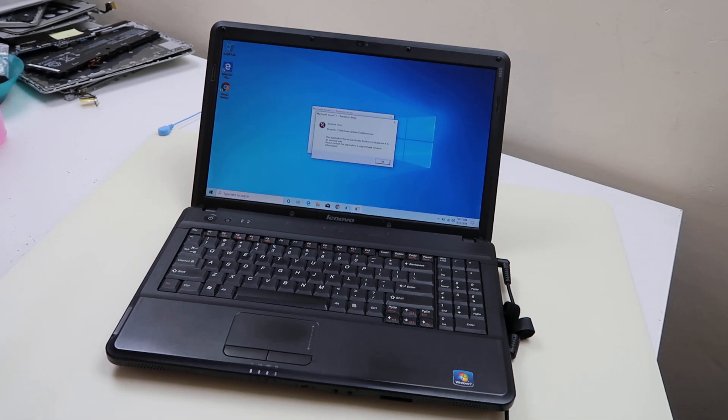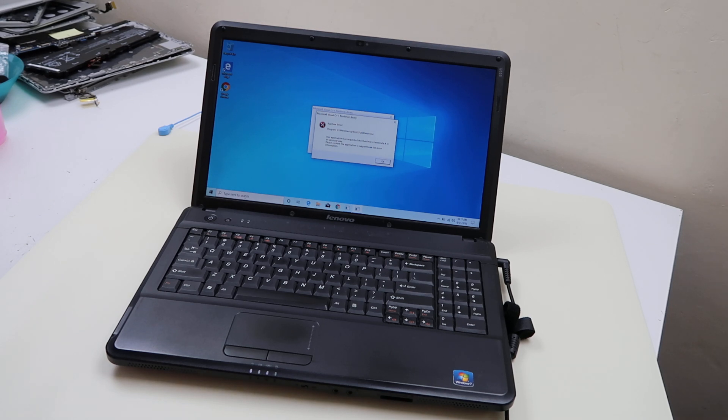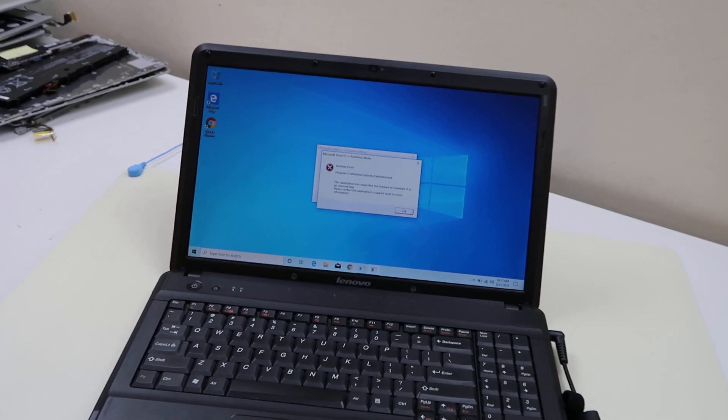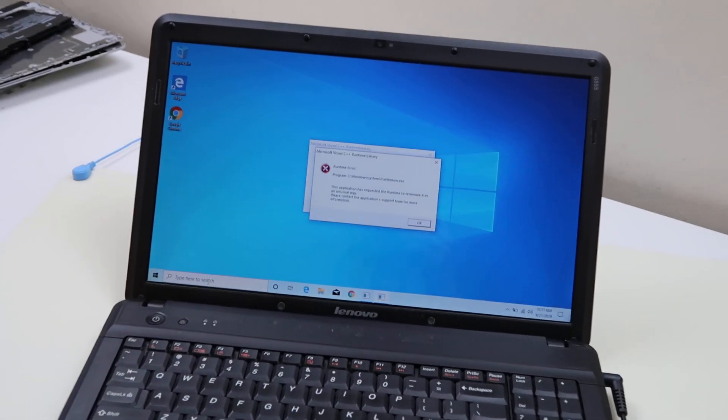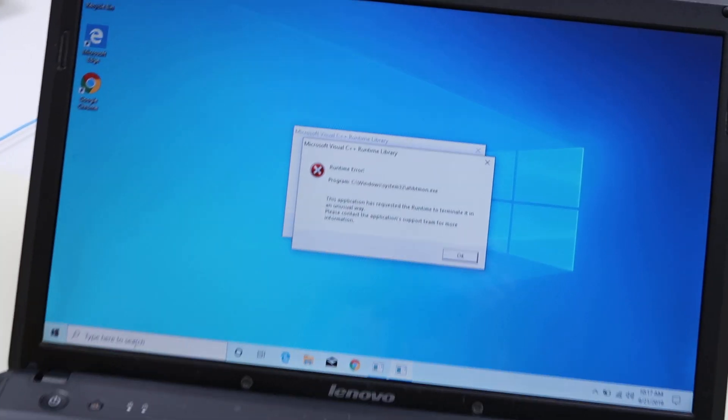Hey guys, this is Jamie with PCMonkey, bringing you another do-it-yourself computer repair video today. Today we're working on a laptop computer that's getting a runtime error. Let me zoom in and show you what the error looks like, although you probably already know because it's on your computer.